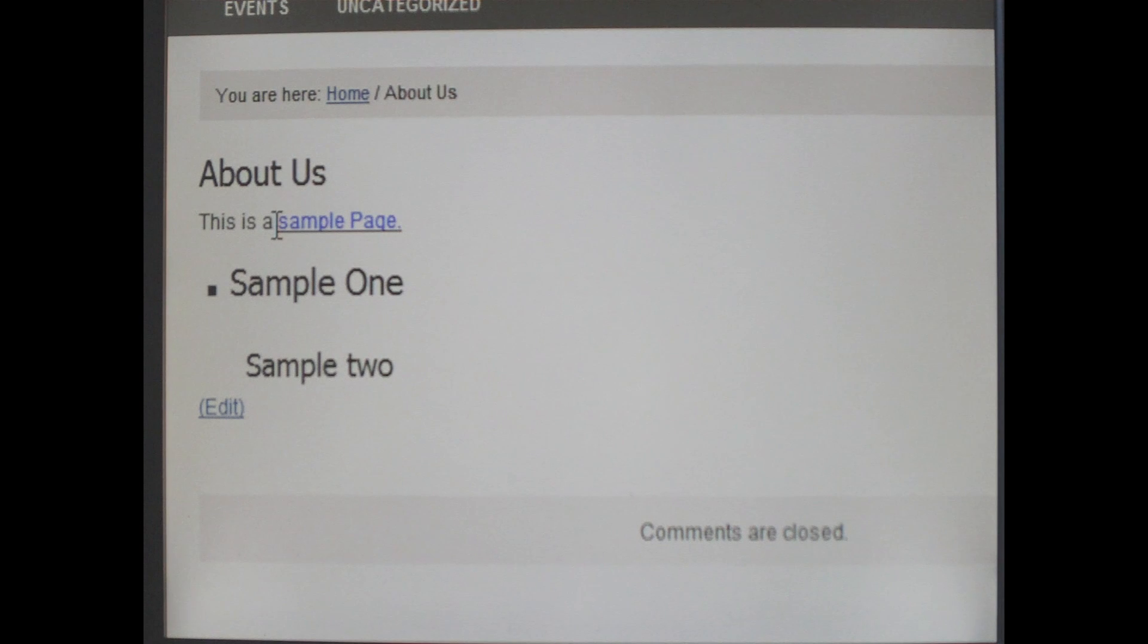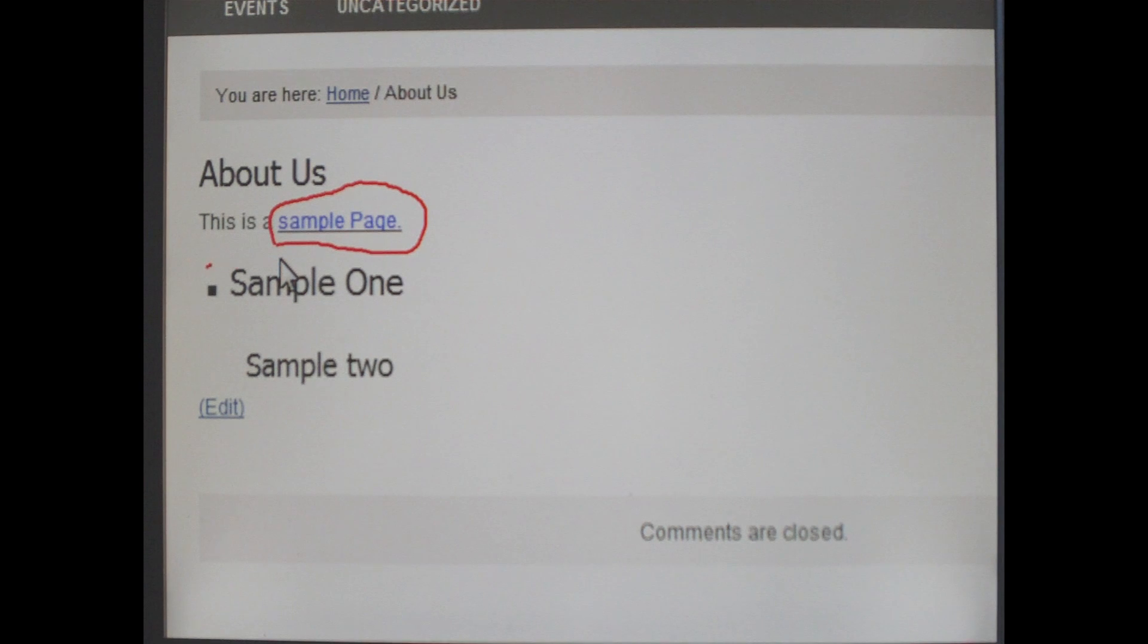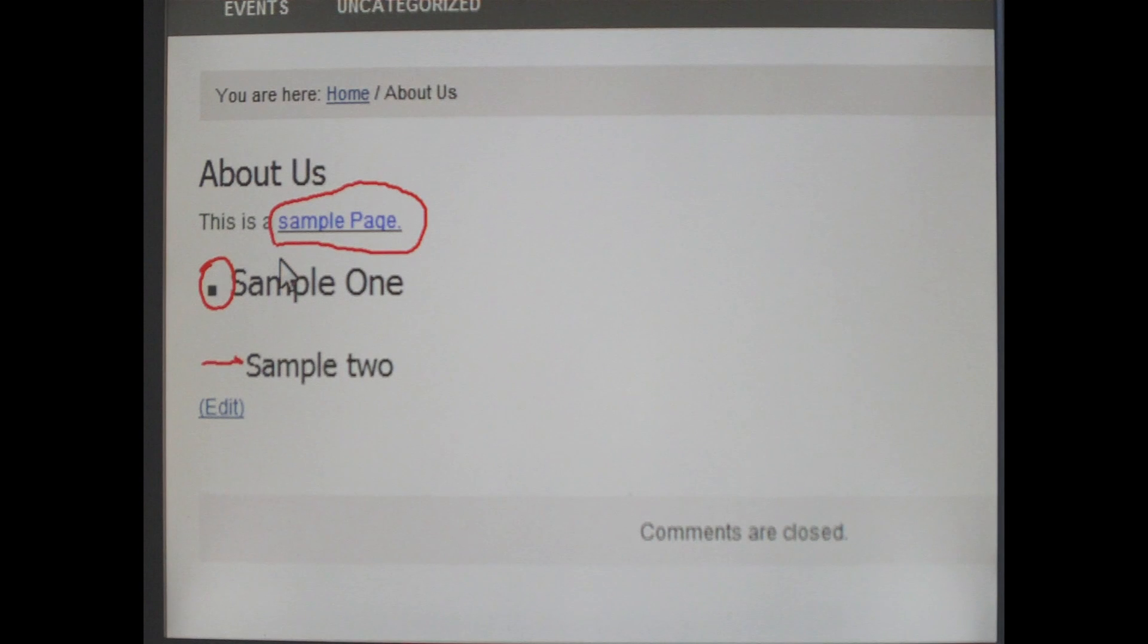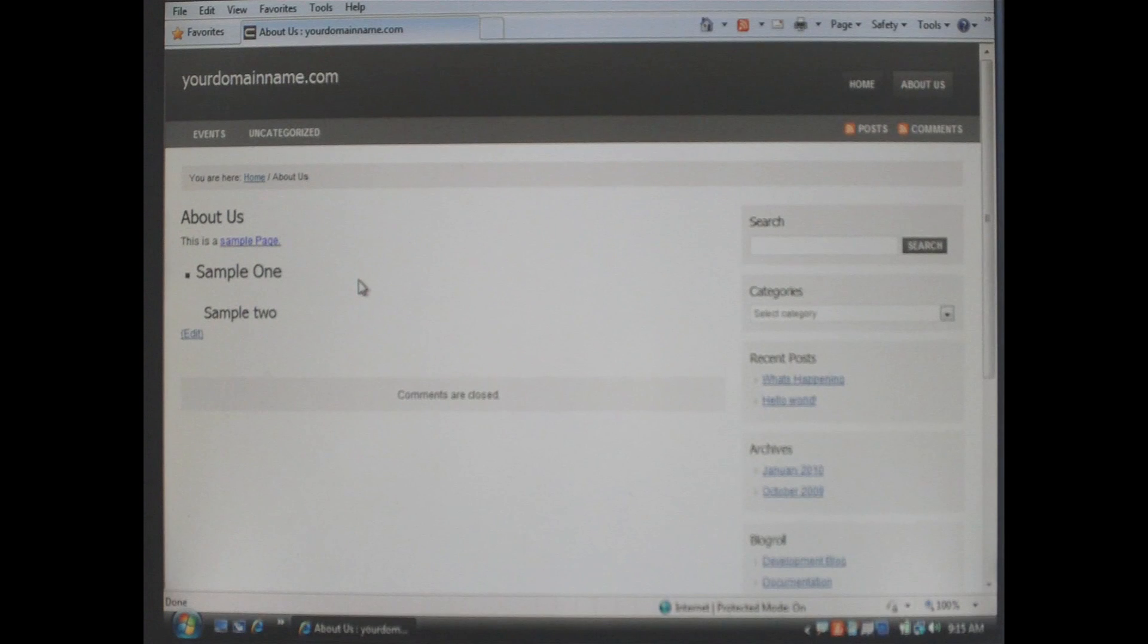As you can see the text we selected to make underlined in blue is indeed underlined in blue. The bulleted text is correct and the indentation that we made on the sample two is correct.